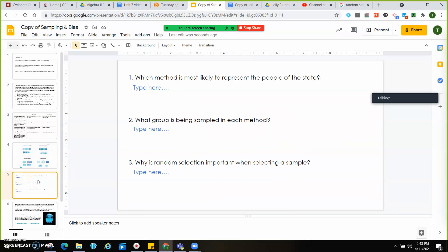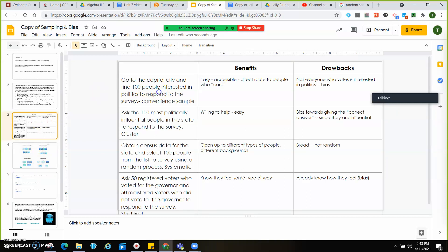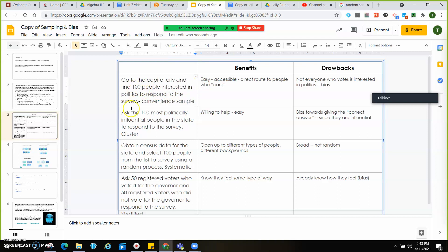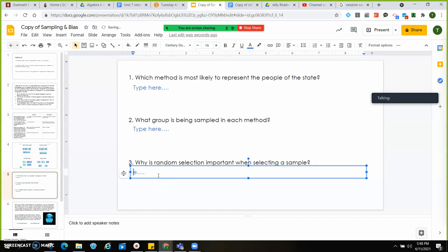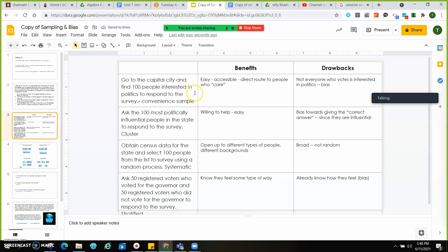What group is being sampled in each method? 100 people interested in politics; 100 most politically influential people; 100 people from the entire census list; and 50 registered voters who did or did not vote for the governor. Why is random selection important when selecting a sample? Because otherwise we will include biased results. For example, taking 100 people who are all interested in politics is biased — people who are strongly passionate are probably on two different sides of the spectrum.